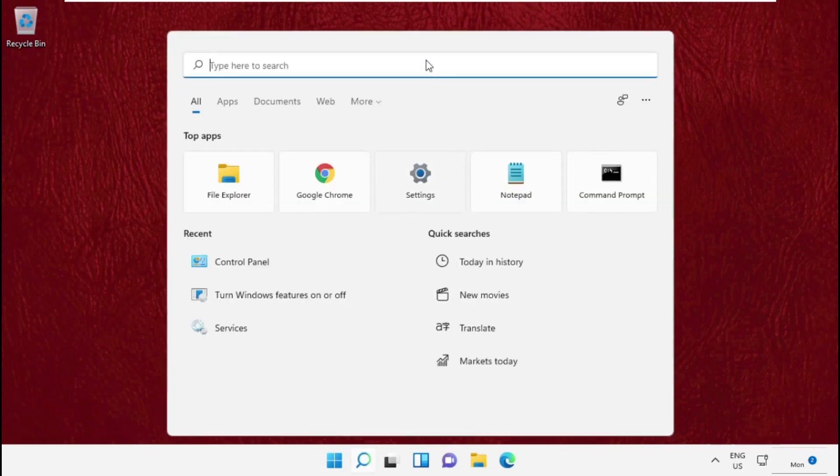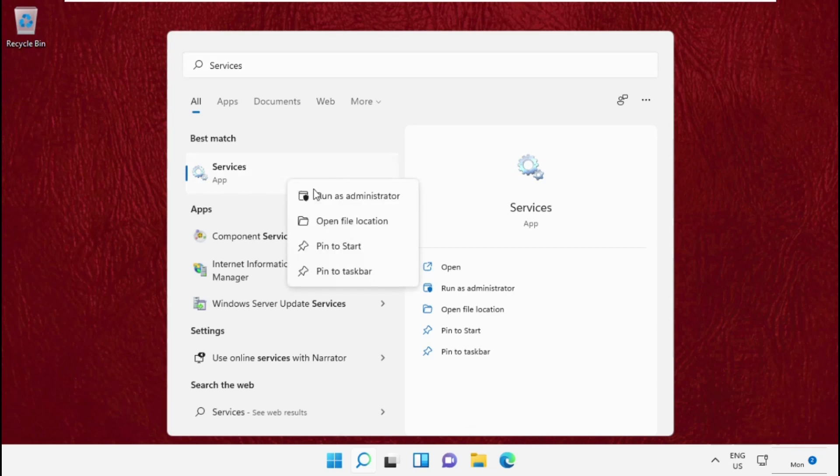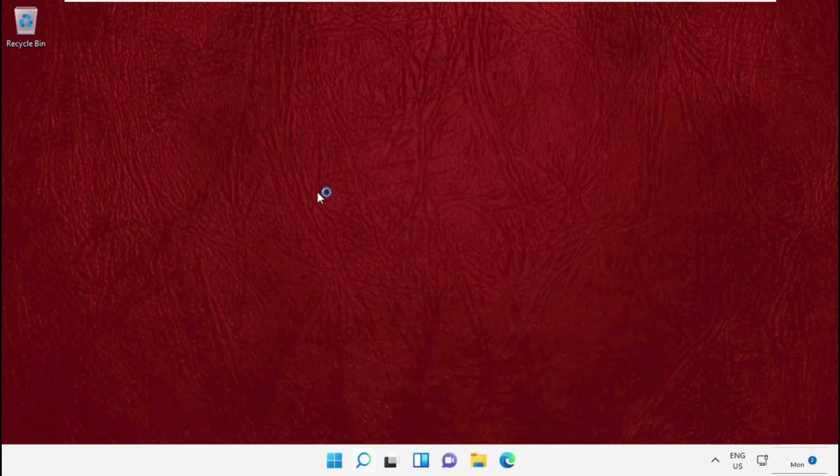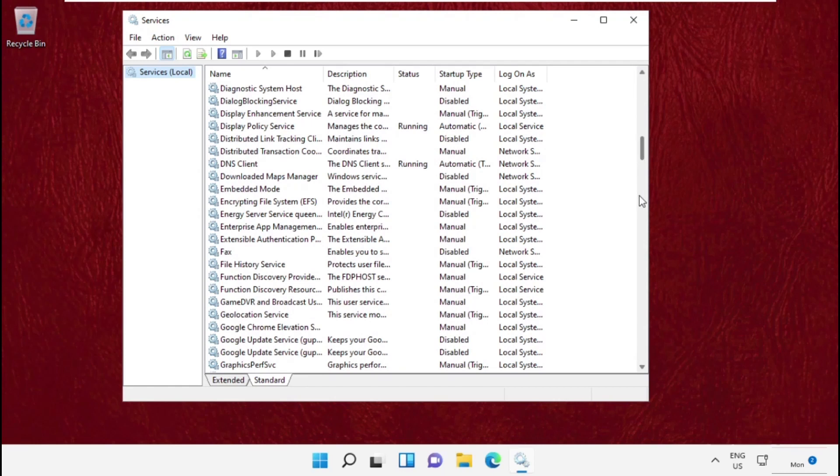Once you are here, go to the search bar and type Services. Simply click here to open it. Run it as administrator.